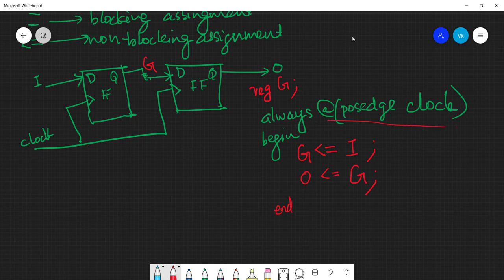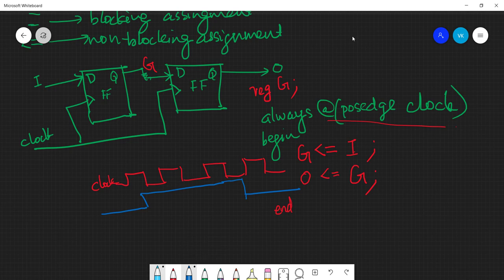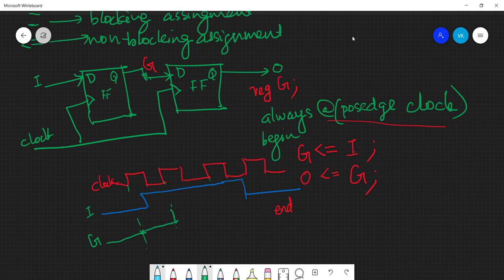On every positive edge of the clock, `i` should propagate to `g` and `g` should propagate to `o`. For example, on the first positive edge `i` is zero so `g` gets zero; on the next edge `i` is one so `g` becomes one; on the following edge `i` is still one so `g` remains one; on the next edge `i` is zero so `g` becomes zero.